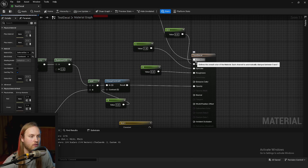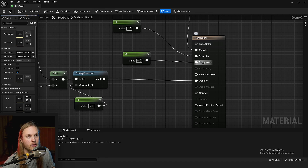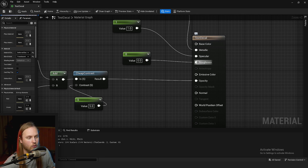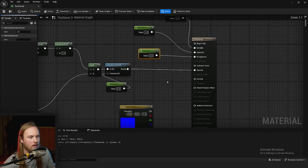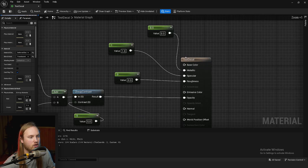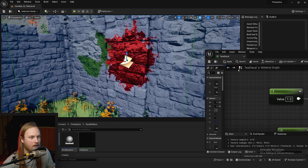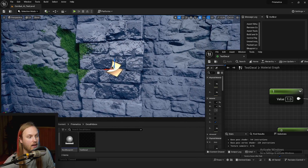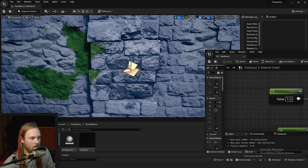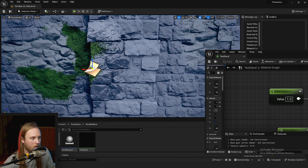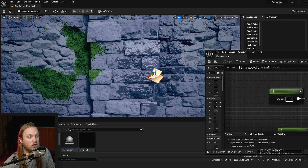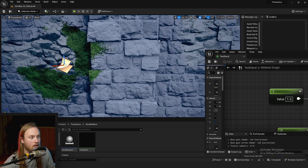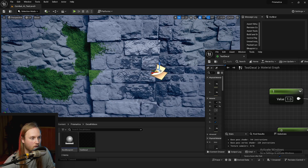We might want to not affect the base color at all — maybe we want something to look wet or damp. So we can just remove the base color output, and the wall will use its same color as usual, but now we've just changed the specular and roughness of the wall.